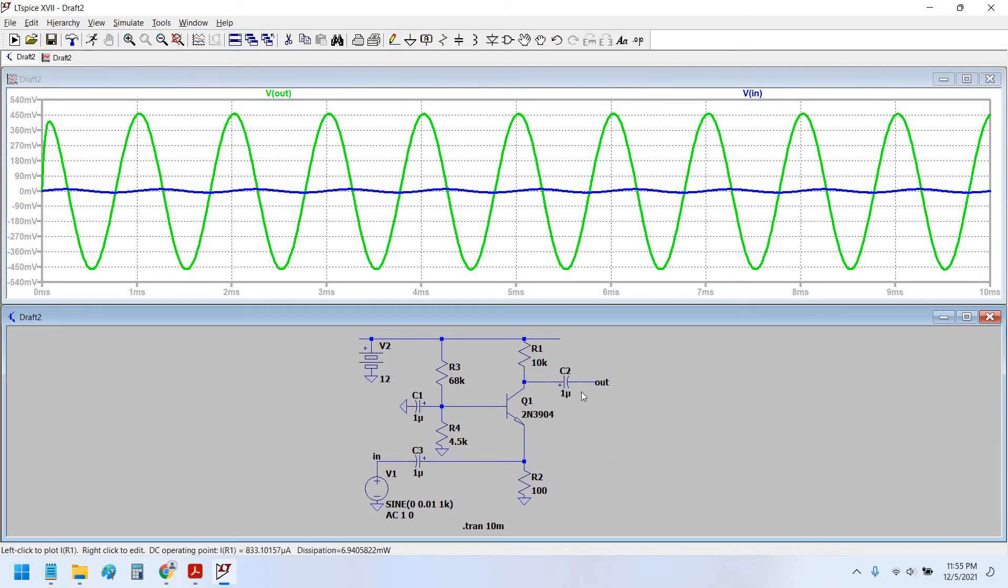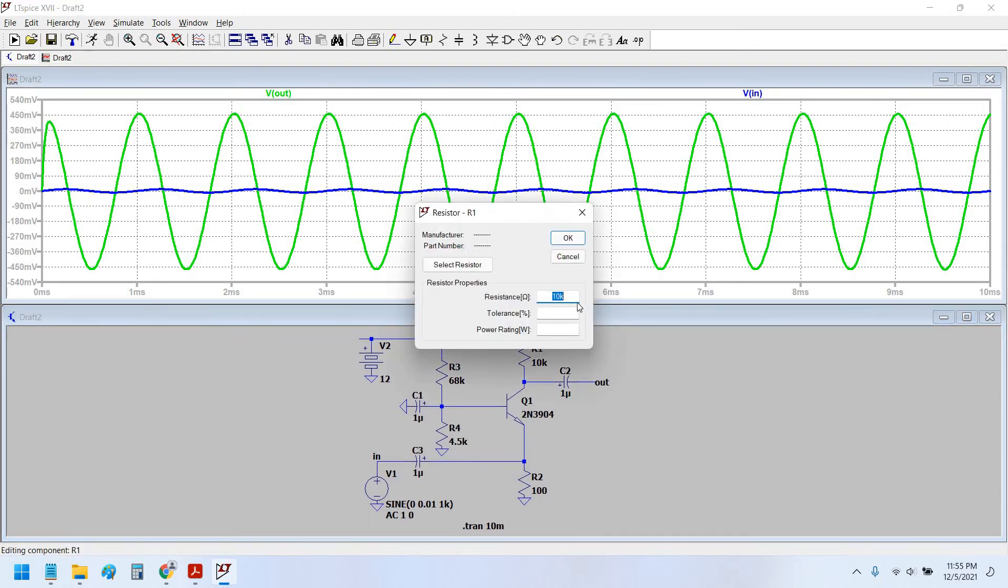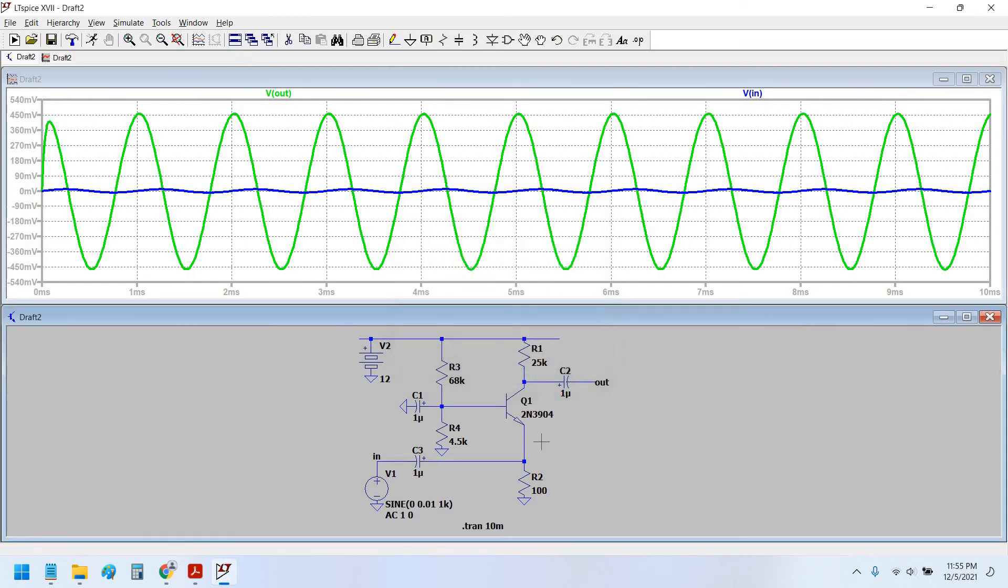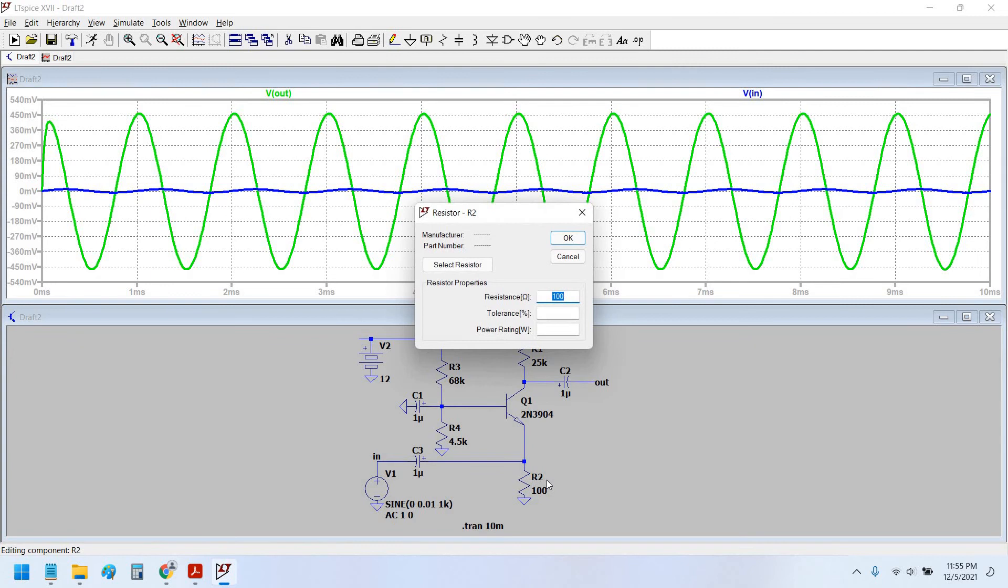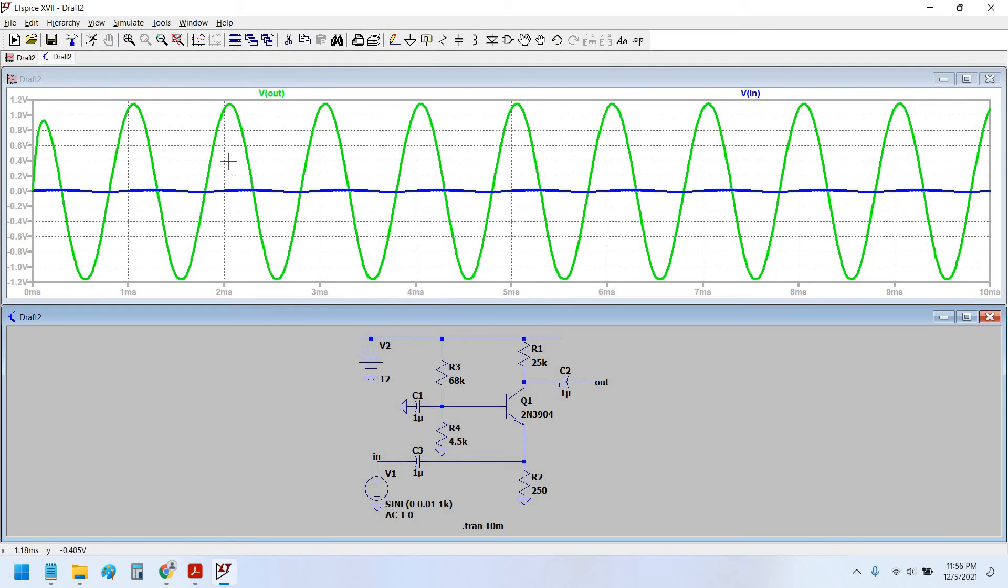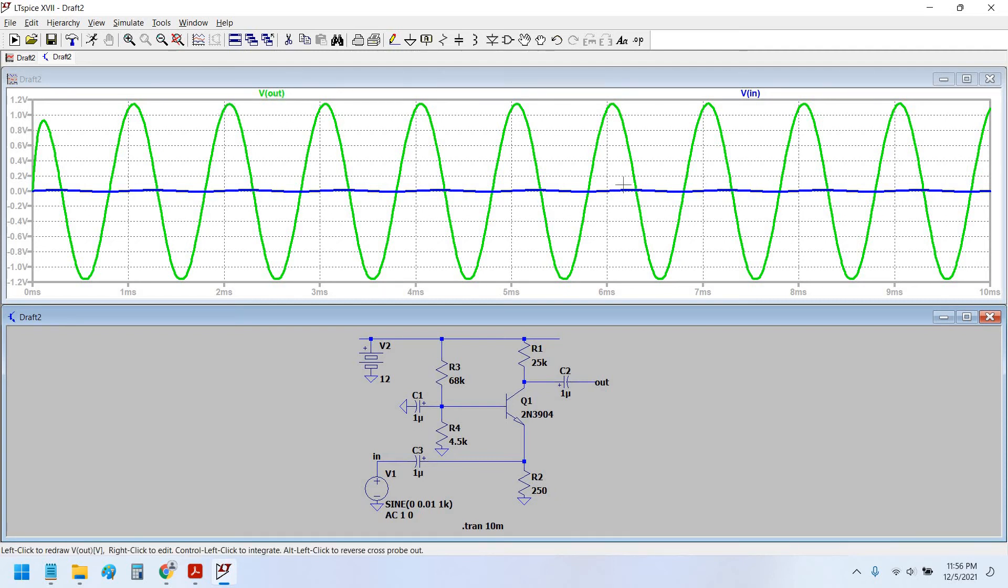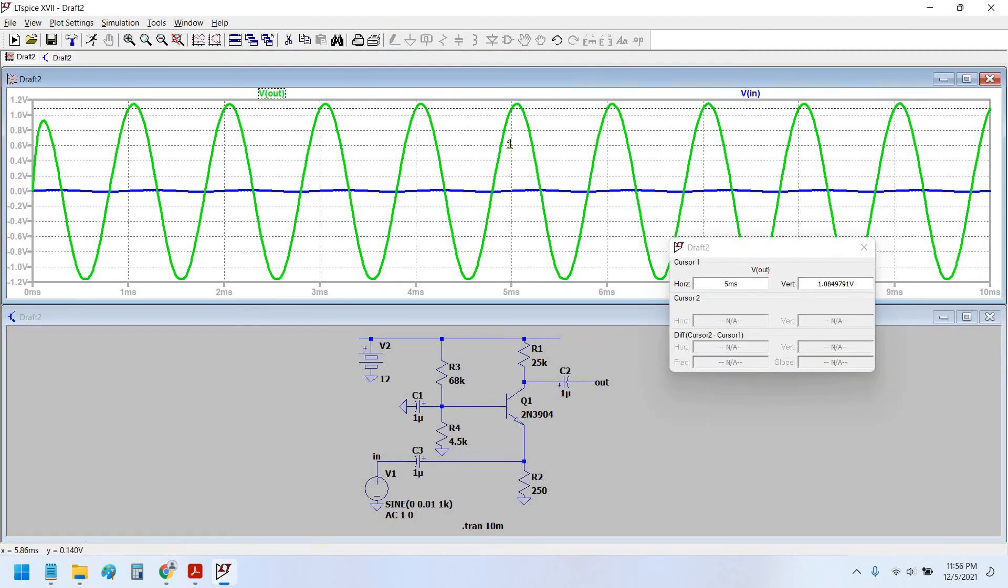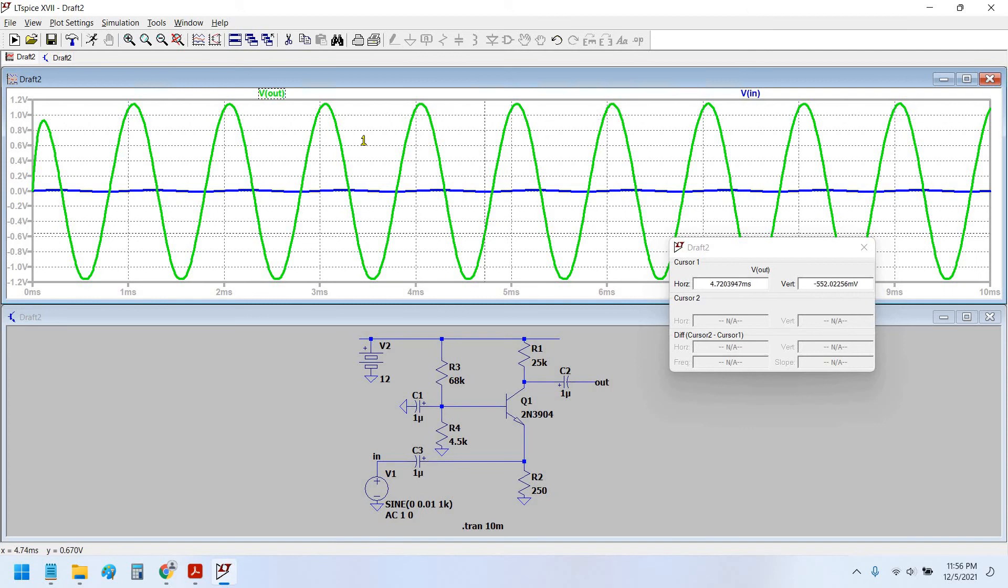Still it is not up to mark. So let us try to increase the resistance value to 25 K and keep the ratio equal. Therefore we also increase the emitter resistance to 250. Now let's simulate again. Yes, now as you can see, the output voltage peak is swinging up to 1.14 volt.